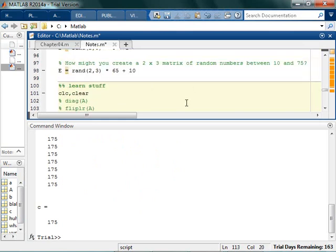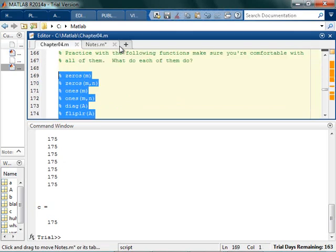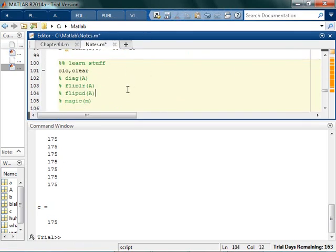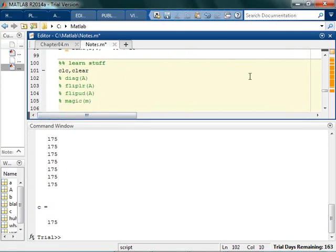So, those are just some kind of fun matrices that you can play around with. And see what they do. Because, who knows when you're going to accidentally need a magic matrix. No, not really. But, this flip up and down, the flip left and right, and the diagonal. Those are definitely useful little functions to have at your disposal. So, that's all. Okay. So, then, let's go ahead and mix it up.